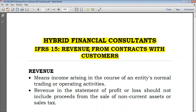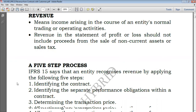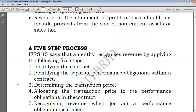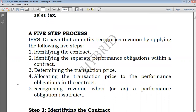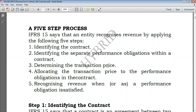This standard is mainly concerned with how to recognize revenue. From the previous three lectures we saw that this is a five-step process involving: identifying the contract, then performance obligations, then determination of the transaction price, allocating the price, and finally recognizing revenue.